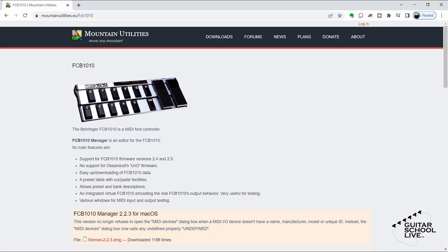We are assuming you have the editor installed already. If you don't, there is a link in the description below. Installation is easy, so there is no need to cover it in this video.